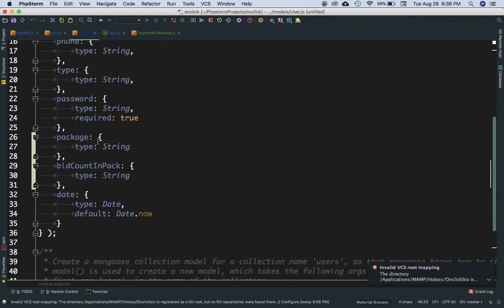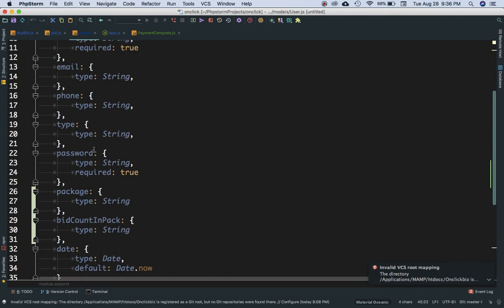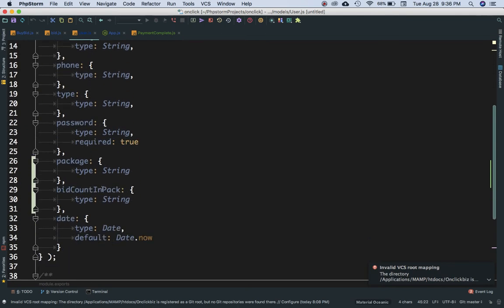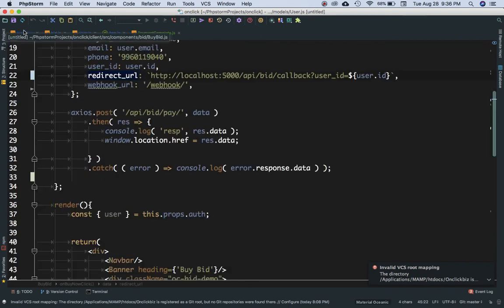We're going to save the package name and the bit_count_in_pack values for this user. You can have custom fields for whatever data you want to store. I'm just demonstrating how you would go ahead and store the data in the database at this point.